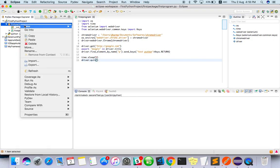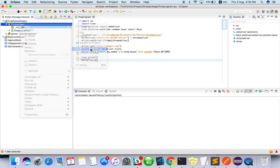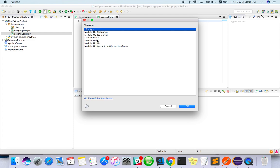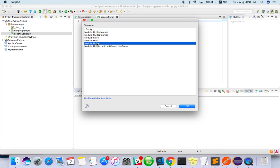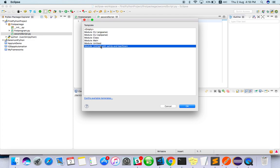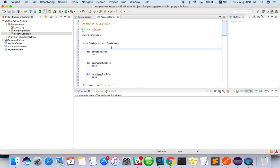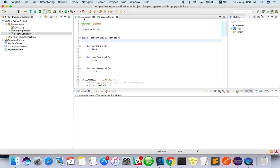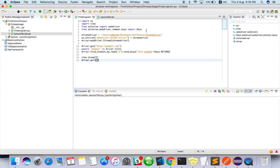Click on the package name, Python dev model, just give my second script. It will ask you to choose the template, so let me choose unittest with setup and teardown. It will give you a template and we have our script also.